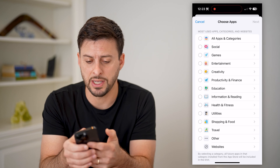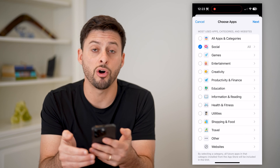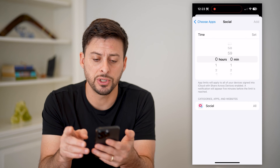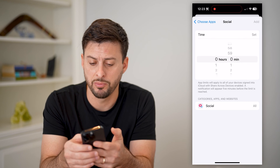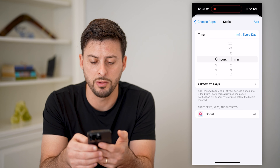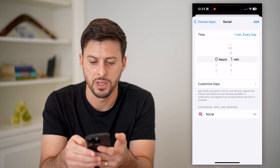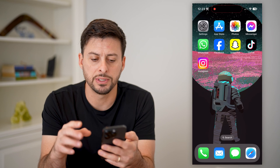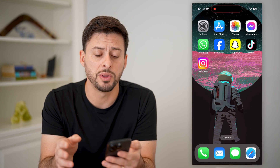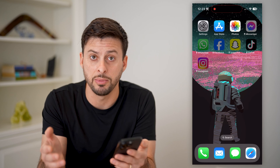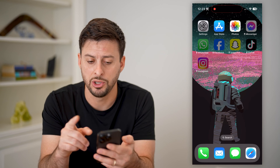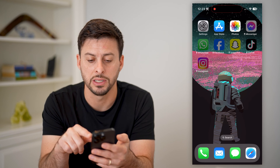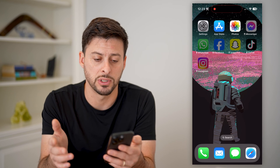The cool thing is there is a button right here for all social media apps. I can hit Next here. Unfortunately, you can't set the time limit to zero, but I can set it to one minute every day. I can just hit Add, and now if I hop out here, you'll be able to see any of these social media apps — if I open them up, it will only allow me one minute to use them. You can see they've all switched over to that little clock timer, indicating that I can't use them anymore today.